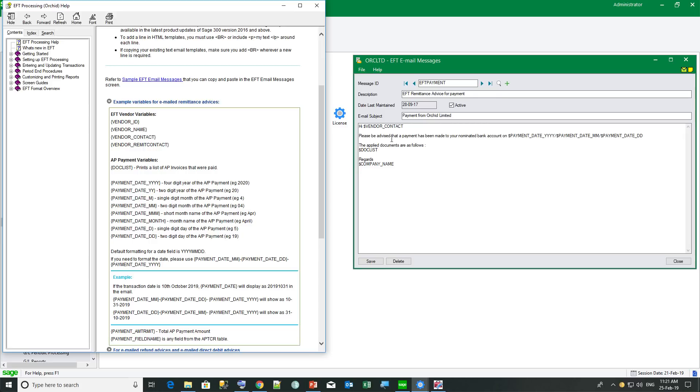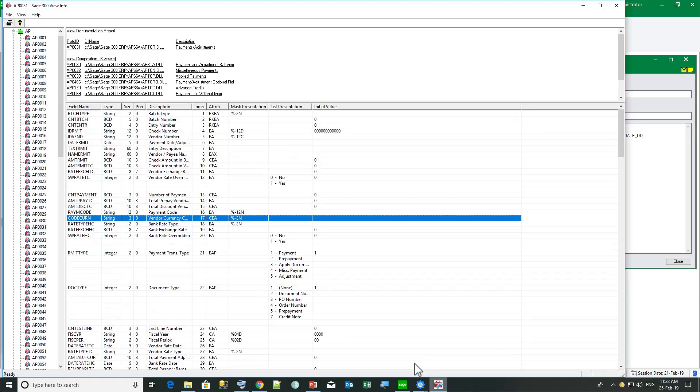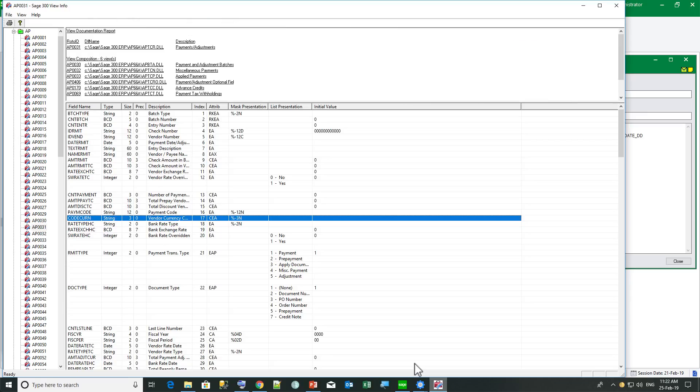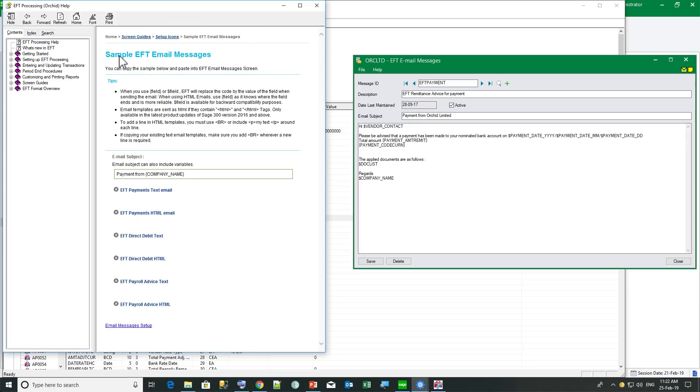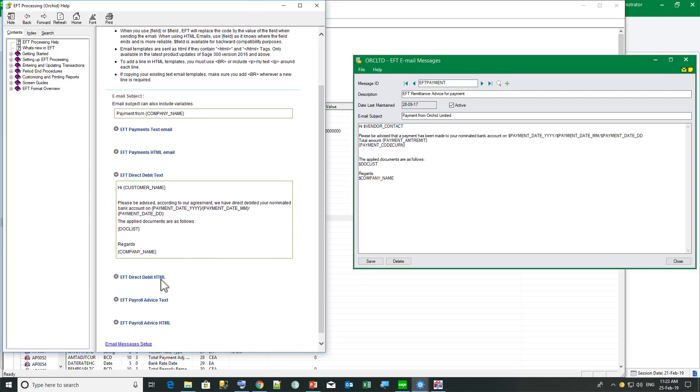So in this example, I may want to add the total amount of the payment or other field from the AP TCR table. I can add my total amount here and I might want to add another field. If I'm not sure of the field name, I can use the Sage 300 object model that is available from the runtime APAC view info.exe that you can add to your desktop. And in this example, I'm going to add the code currency or the payment code to my email template. In the help, I also have access to some sample email messages in both text and HTML for AP payments, AR direct debit advices and EFT payroll advices.